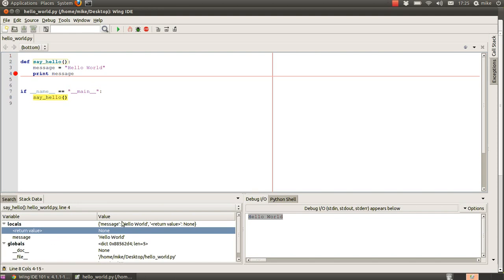So that's a brief overview of how to basically do a hello world program using Wing IDE and some of the features there that will help you to be able to write efficient and bug-free code.